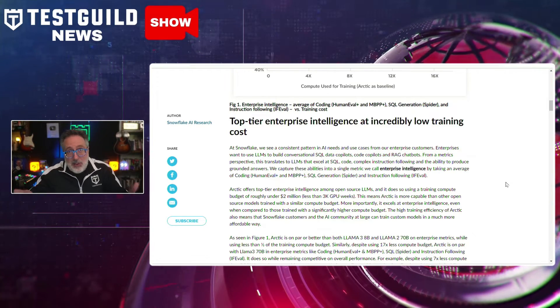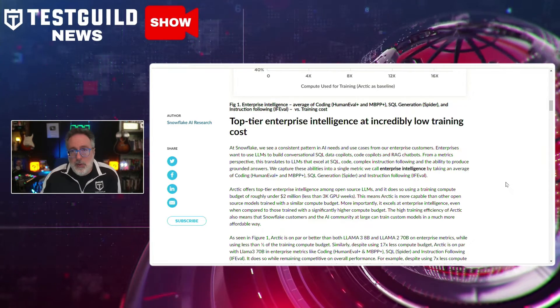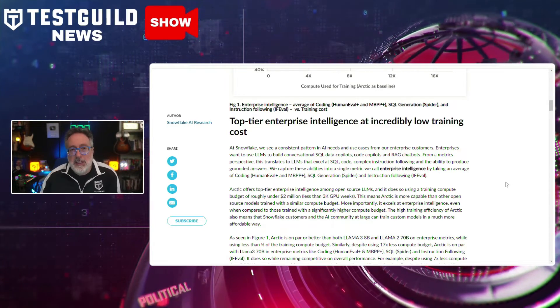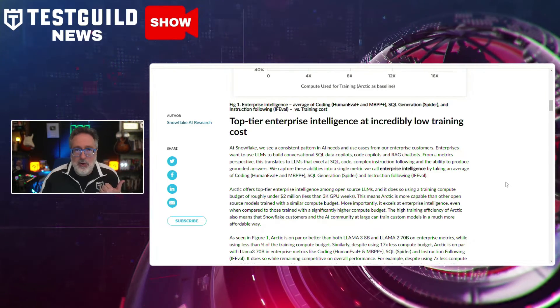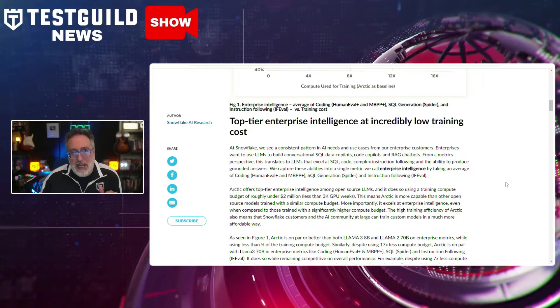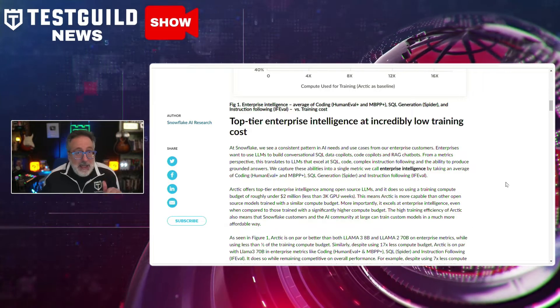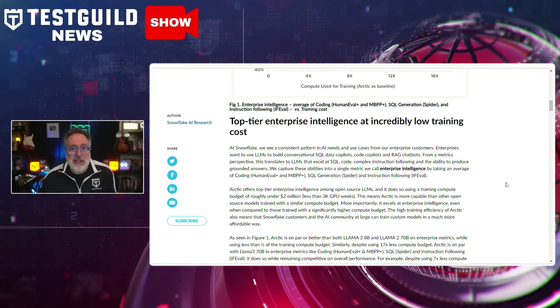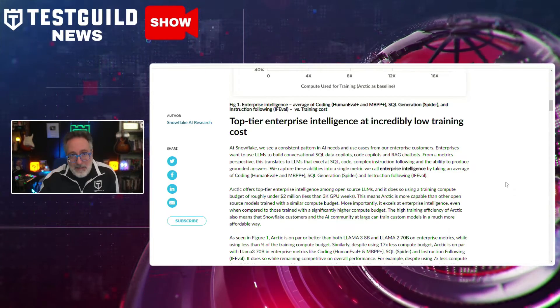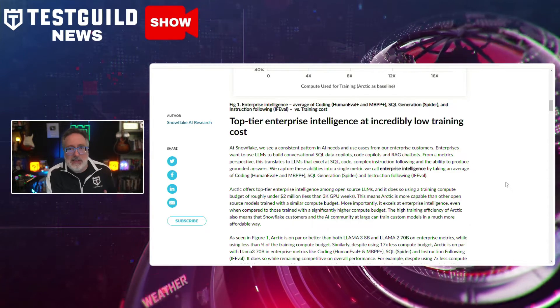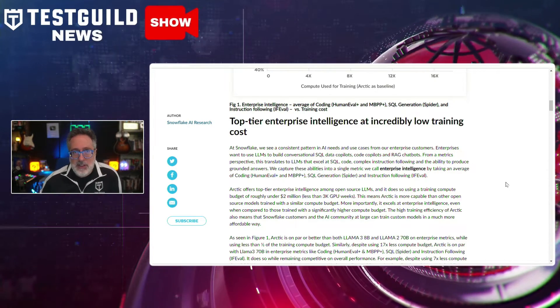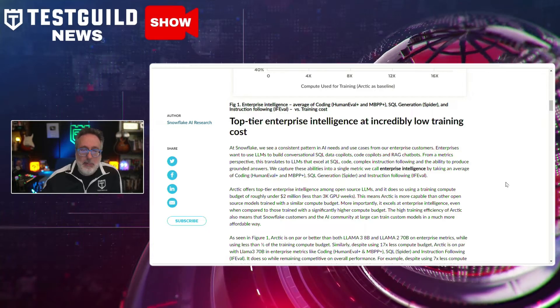What's in it for you? It's a good opportunity to learn from an open-source community, expand your skill set in areas like the MoE architecture it uses, and enterprise-focused AI applications. It can also help enhance your job prospects and professional growth as demand increases for skills in testing sophisticated, cost-effective AI solutions within enterprise environments. Definitely a must-checkout — you can find it down below.